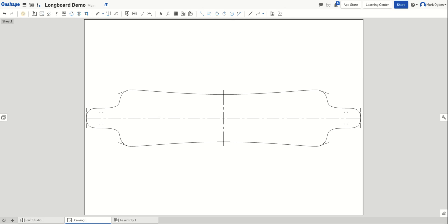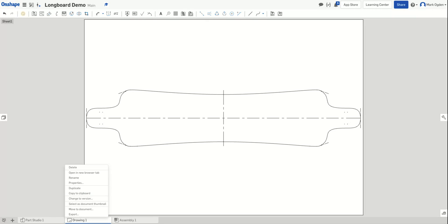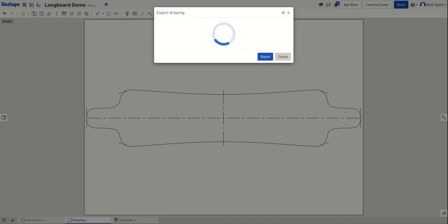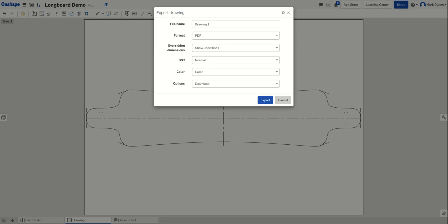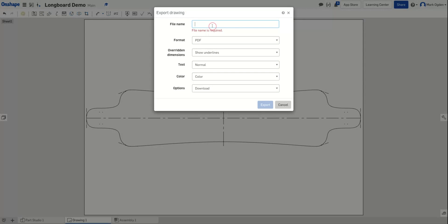Now once it's into this drawing tab, you go down to the tab at the bottom where it says drawing one. You'll right click and then choose export. That will bring up a window where you may want to change the file name like I'm going to go ahead, or you can leave it drawing one, whatever. But I'm going to change my longboard.